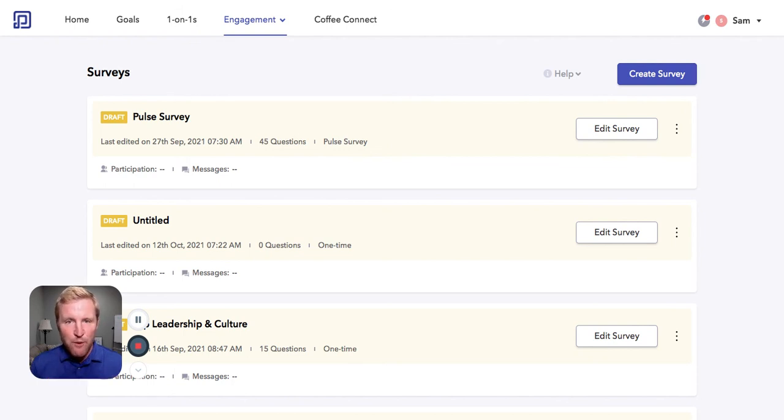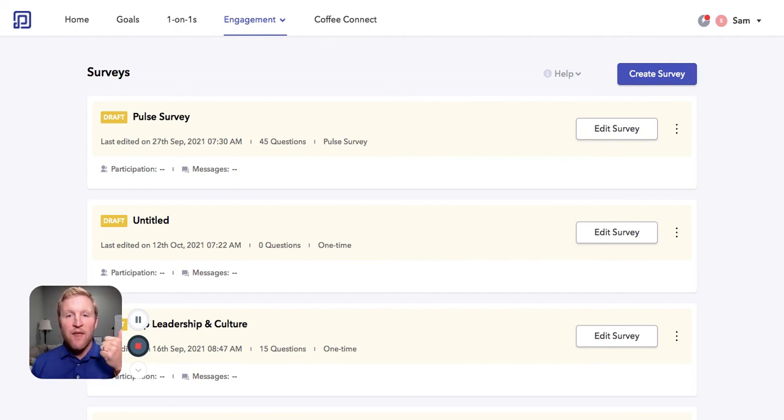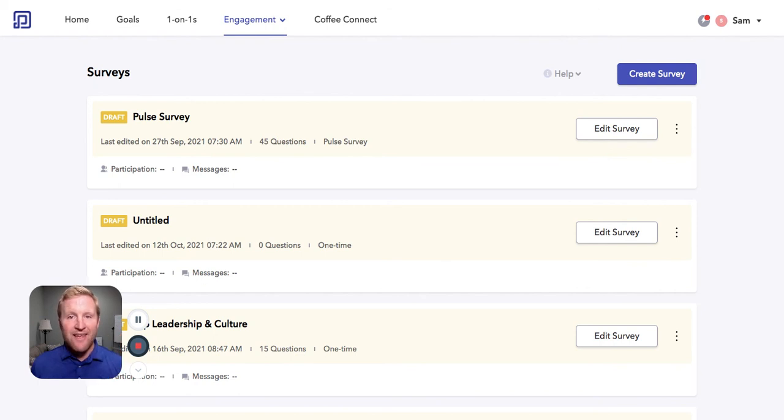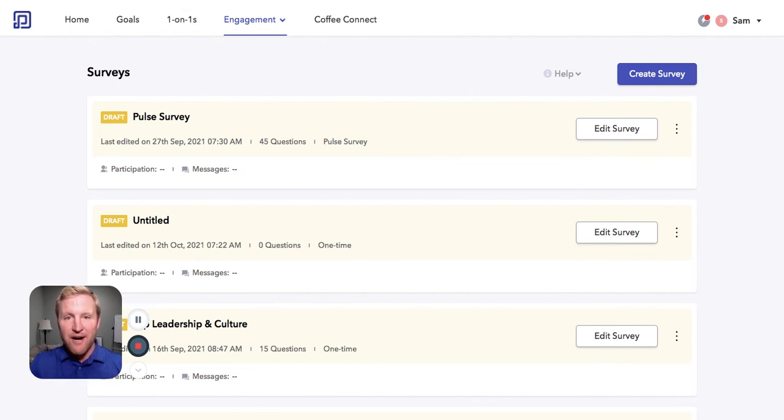This is Peoplebox. Two ways to improve the performance and the engagement of your people. And this is the best way we know how. Thank you for your time. We look forward to you using Peoplebox.